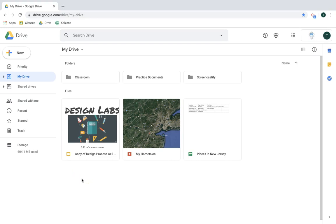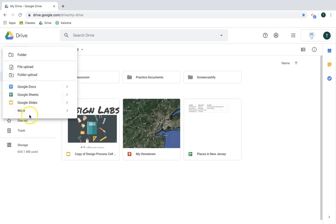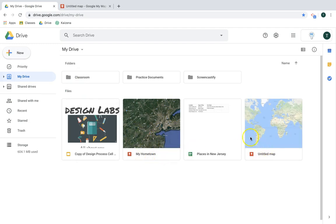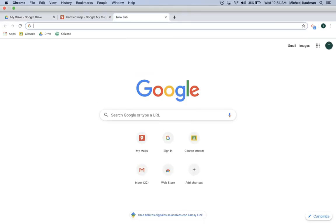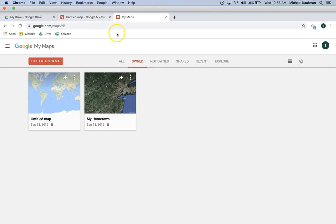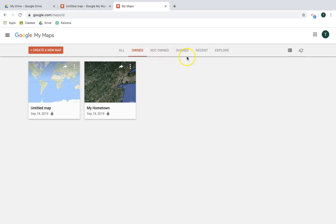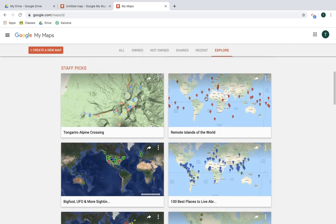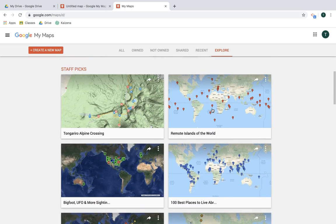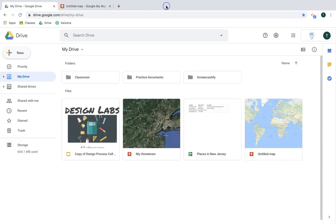To get started, let's look at how you can access Google My Maps. One way is in Google Drive — click New, choose More, and click Google My Maps, and it's going to open up a new map. There's also one other way: go to google.com/mymaps. This brings you to the app homepage with options for maps owned by you, shared with you, recently used, and a feature to explore public Google My Maps — a great way to see different types of maps and get a sense of what's possible.